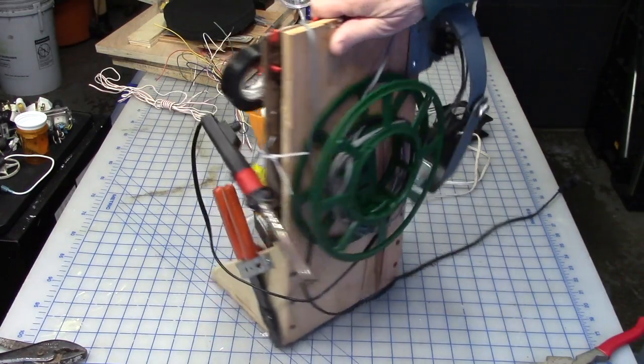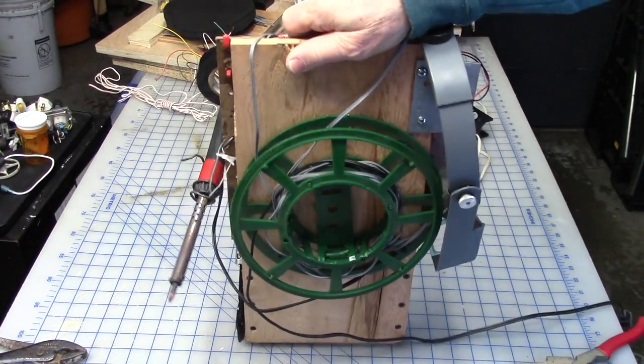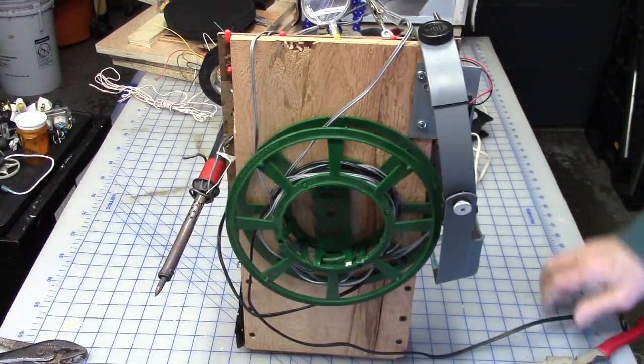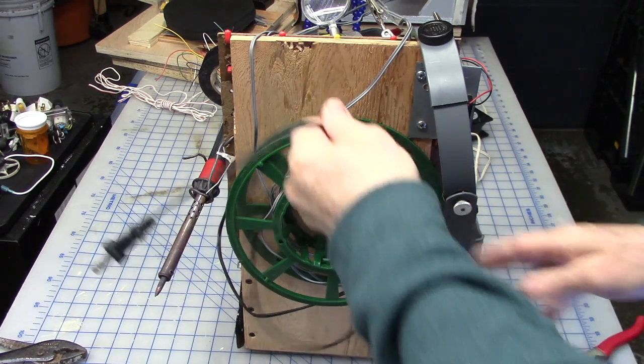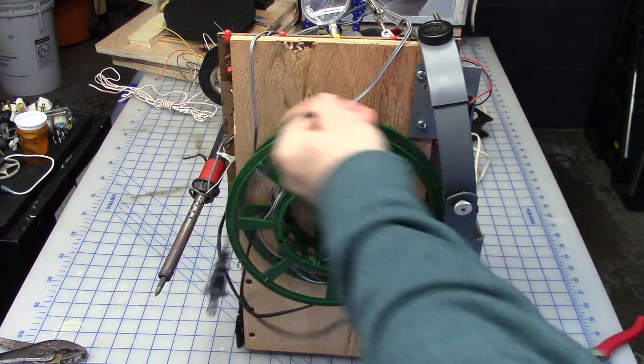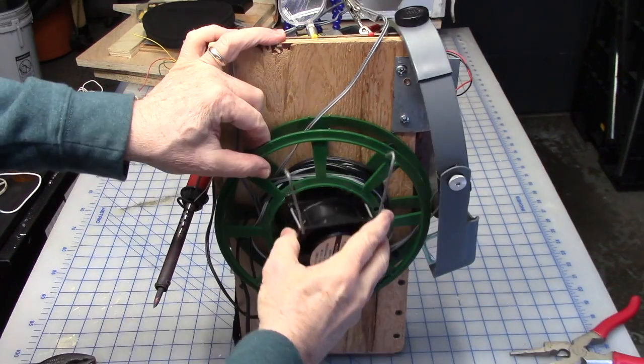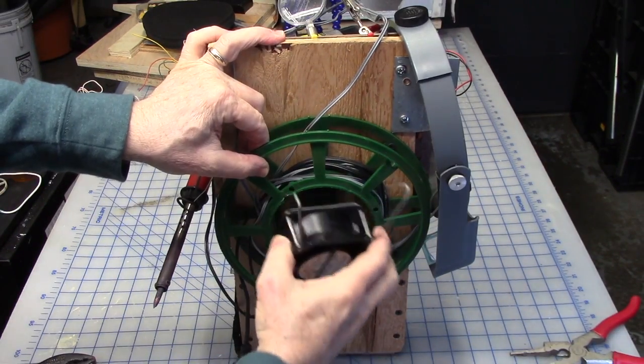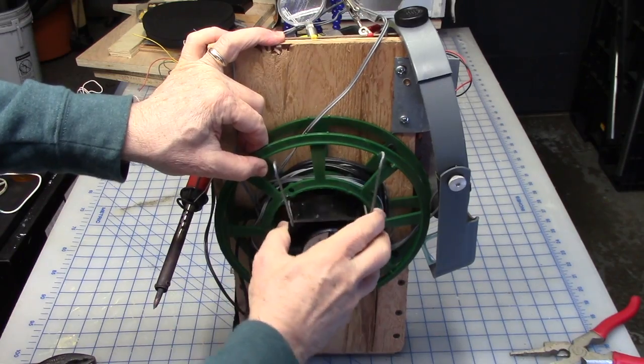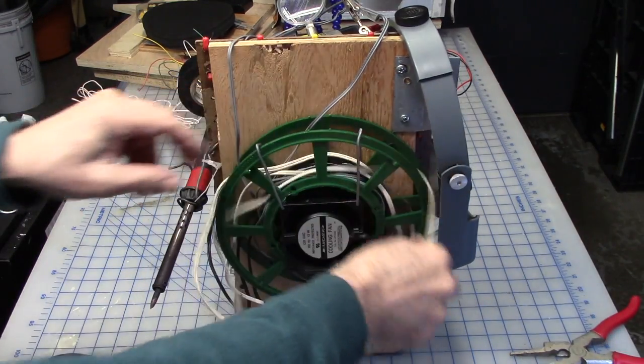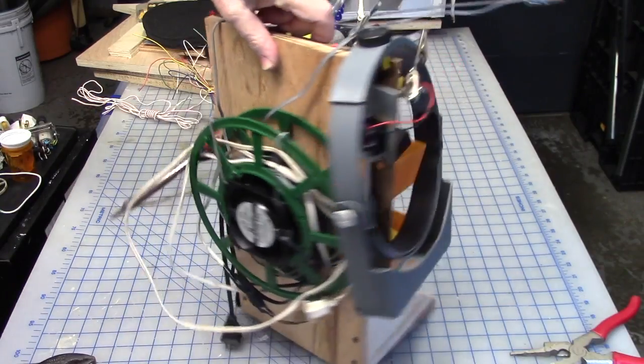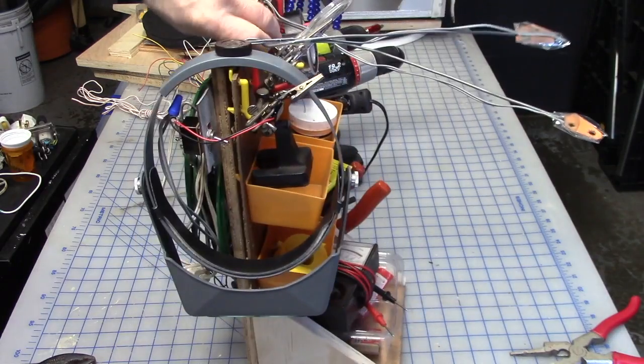I attached a small cord reel to the back. So now the wires can be wrapped up and everything's neat. And it's ready for use.